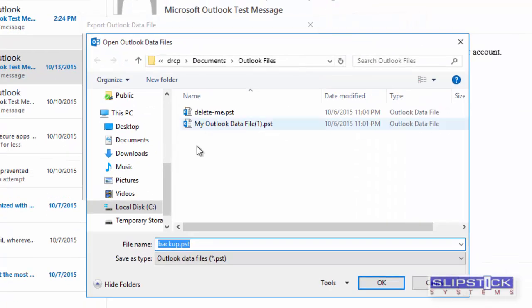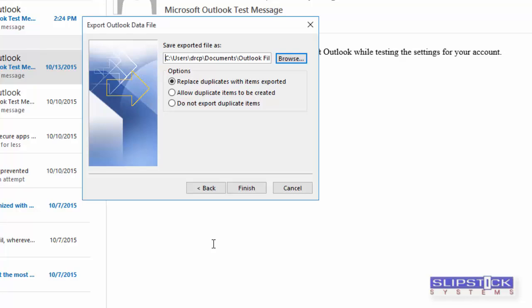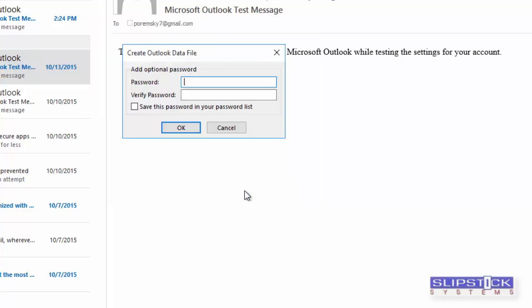Click the Browse button to find the data file that you want to export to. Enter a name and click OK. When you're exporting everything to a brand new data file, it doesn't really matter whether you export duplicates or not. You can leave the settings alone and then click Finish.